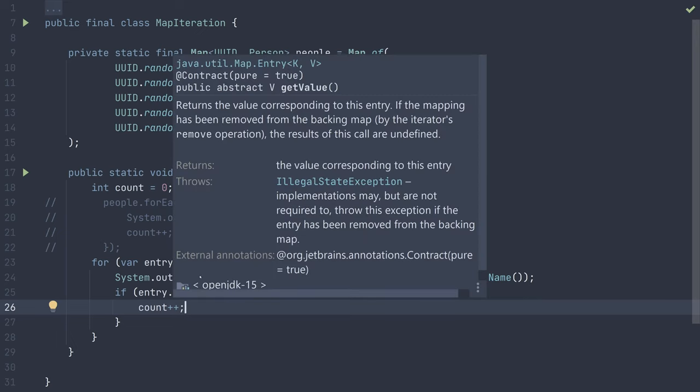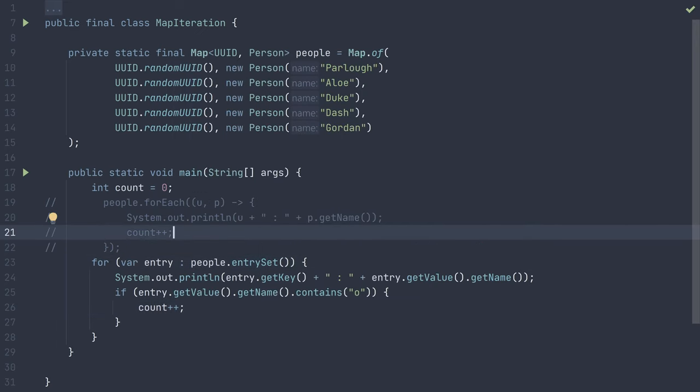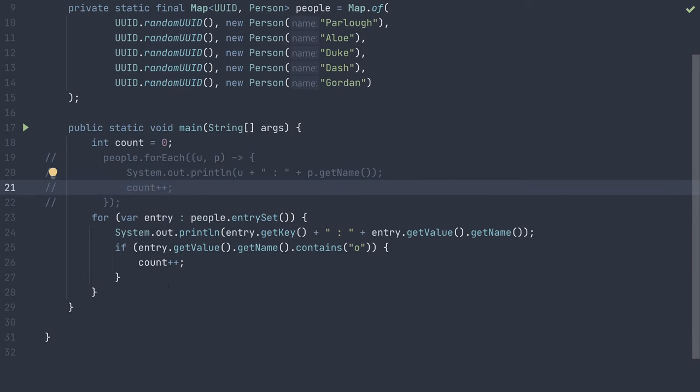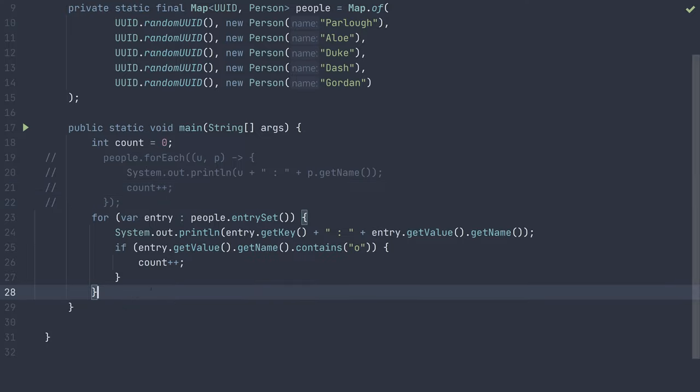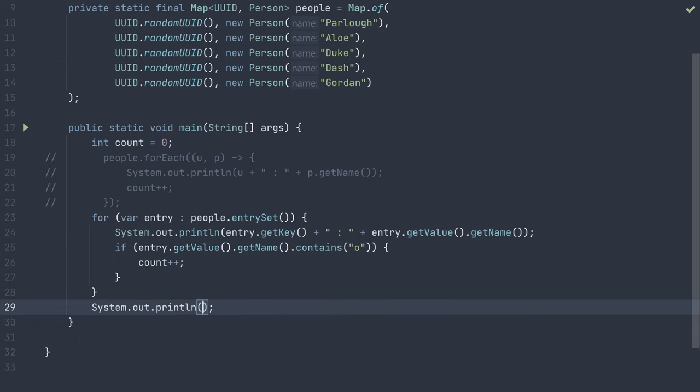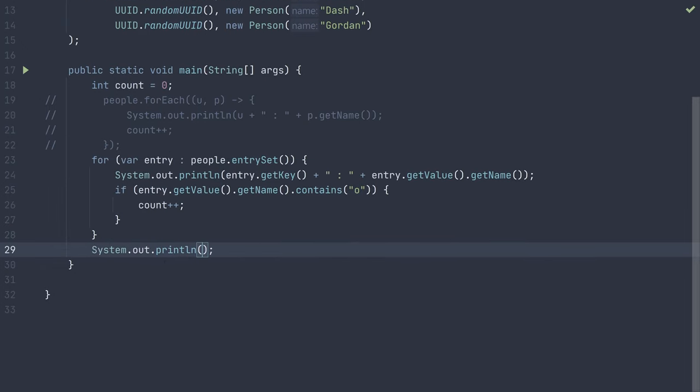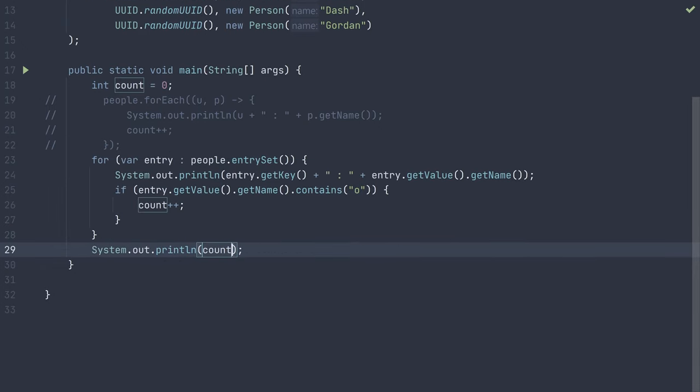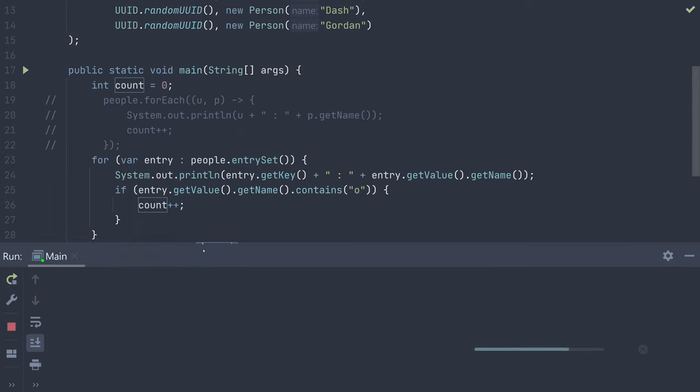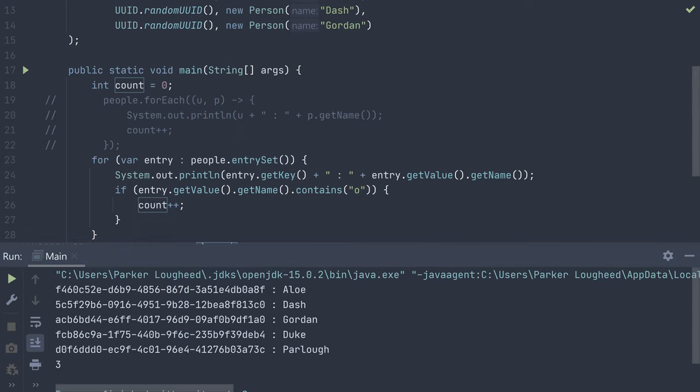Overall, this is a bit more verbose than the functional forEach approach, but as you can see, we can freely increment our count variable, plus our outdated Java friends aren't left behind either. Finally, we can add a print statement outside of our loop to print out the count. And if we run it, we can see that the count should be three, due to three names: Allo, Gordon, and Parlo, including the lowercase o.